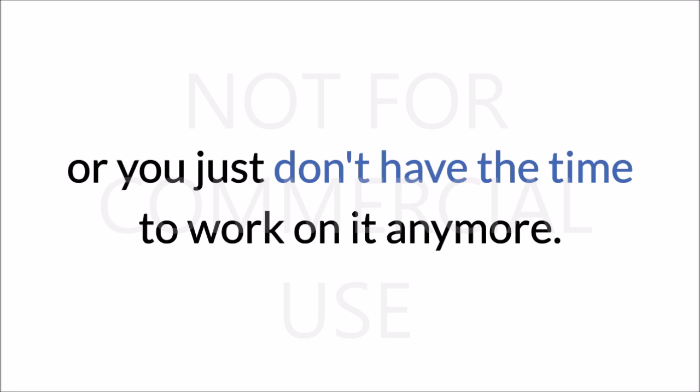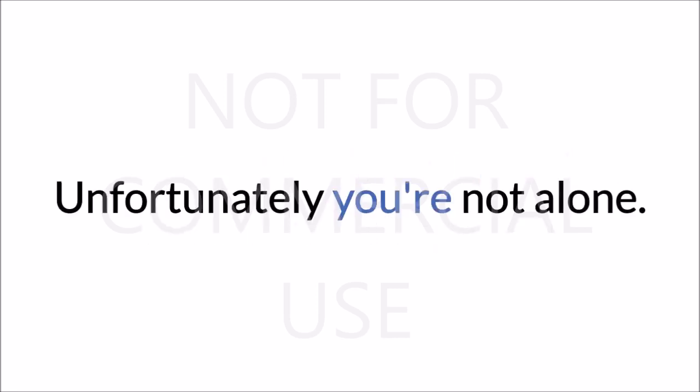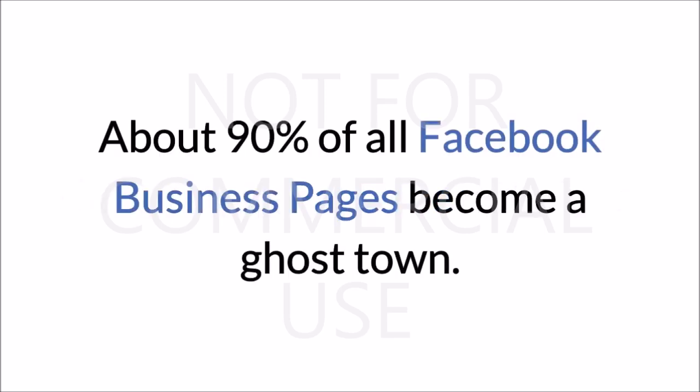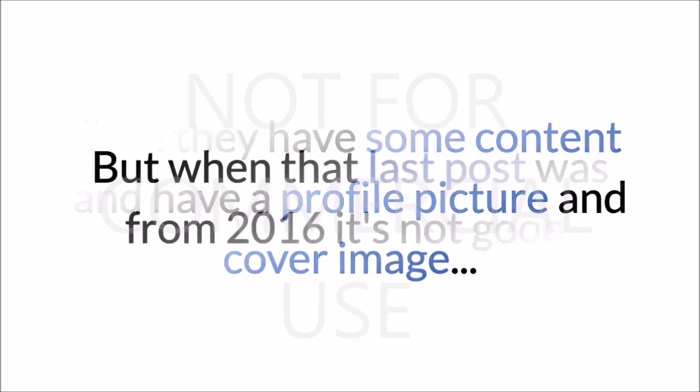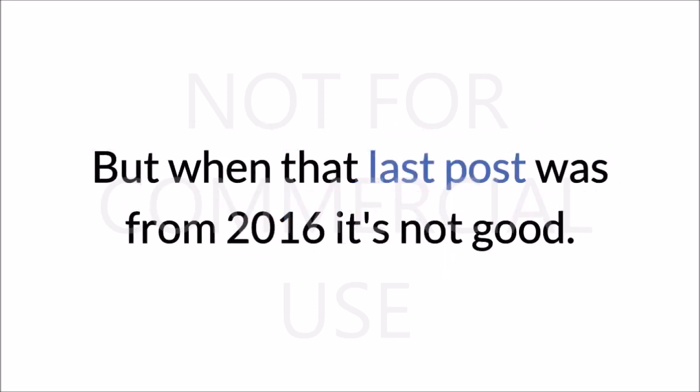I get it. Unfortunately, you're not alone. About 90% of all Facebook business pages become a ghost town. Sure, they have some content and have a profile picture and cover image, but when that last post was from